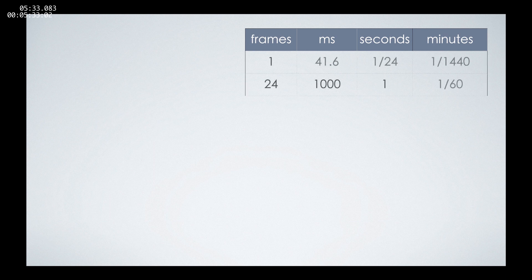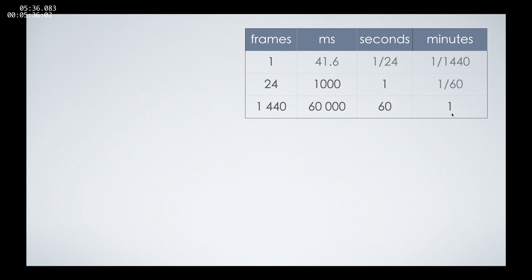Here we have a simple table that we'll use for reference later on. Some important things for that table is that one minute is actually 1440 frames. And again, one frame is 41.6 milliseconds.